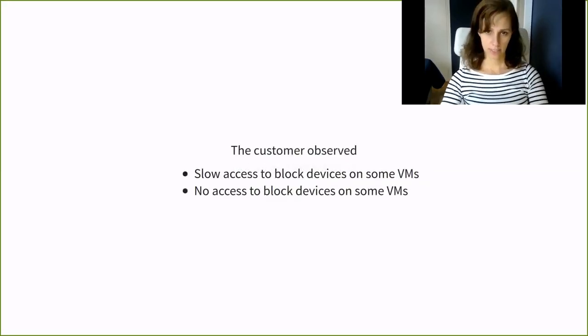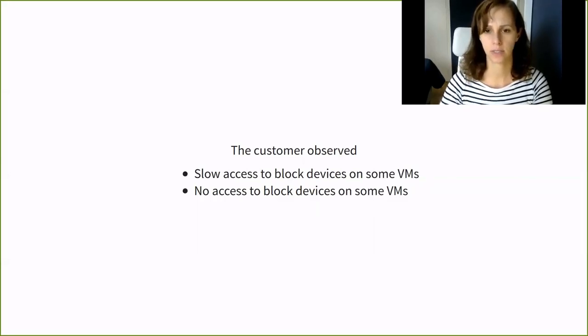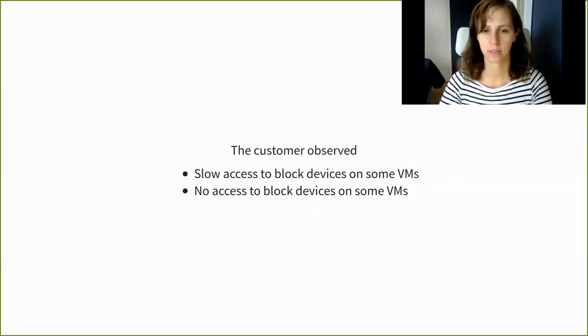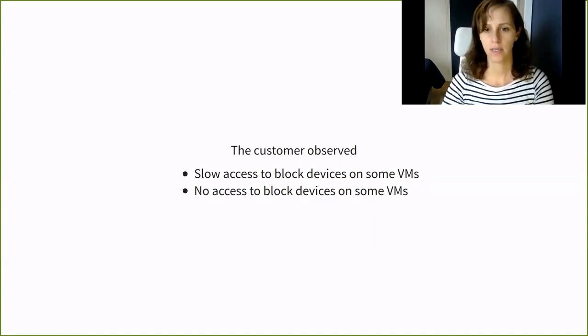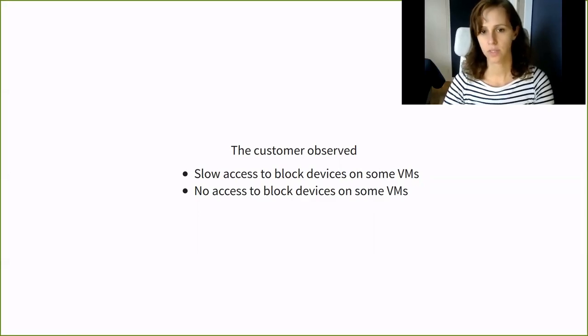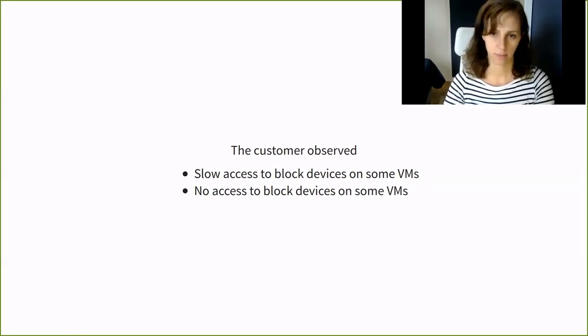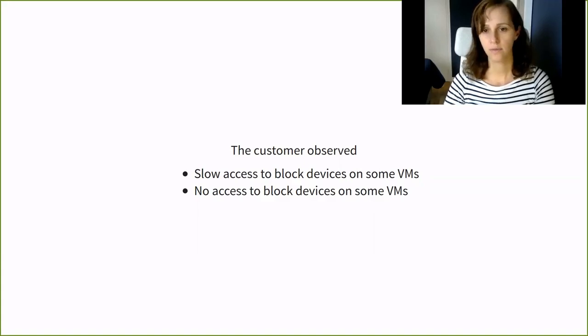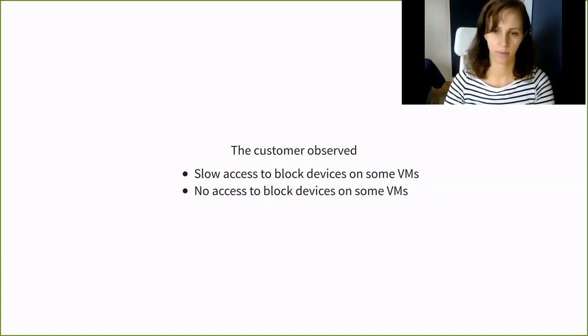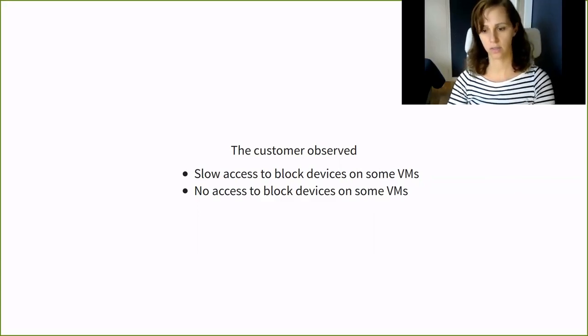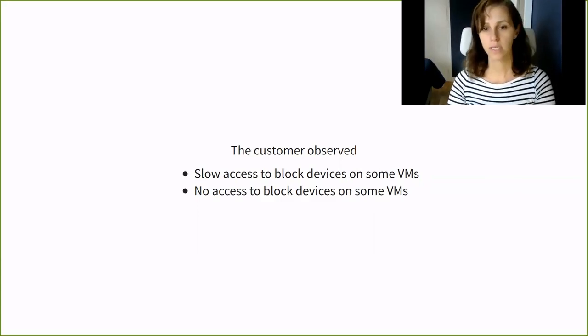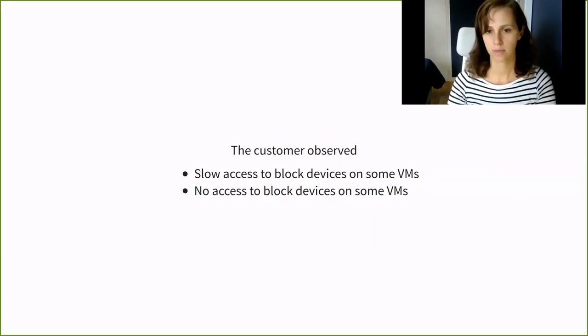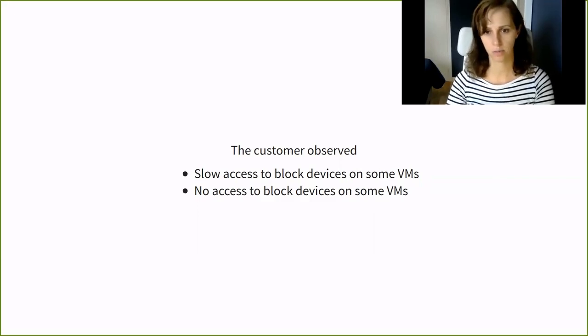Now let's look at a third problem and that's the recurring type. The customer sent a ticket and they say they observed slow access to block devices hosted on the backend storage for some of the VMs. On other VMs, they cannot access the block devices hosted on the backend storage at all. The rest of the VMs are working fine, no problem with them.